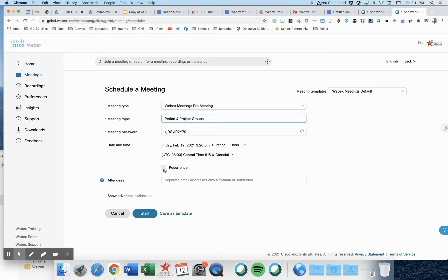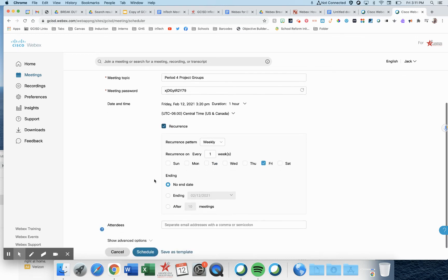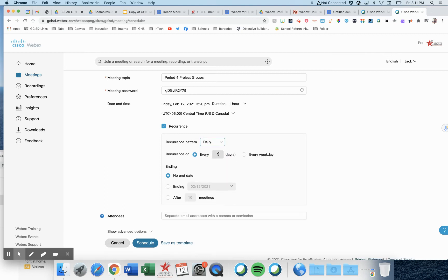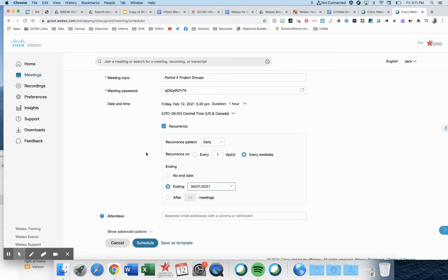Let's hit recurrence and choose daily, every weekday, ending maybe end of the year, June 1st.